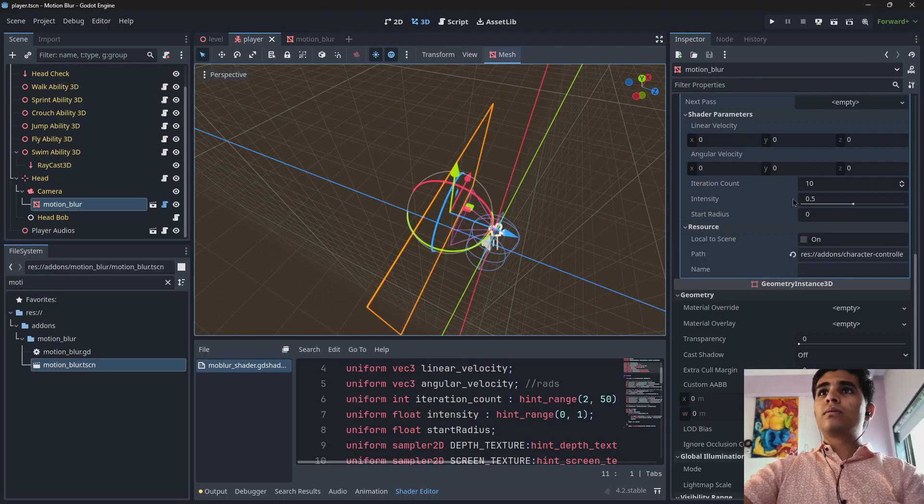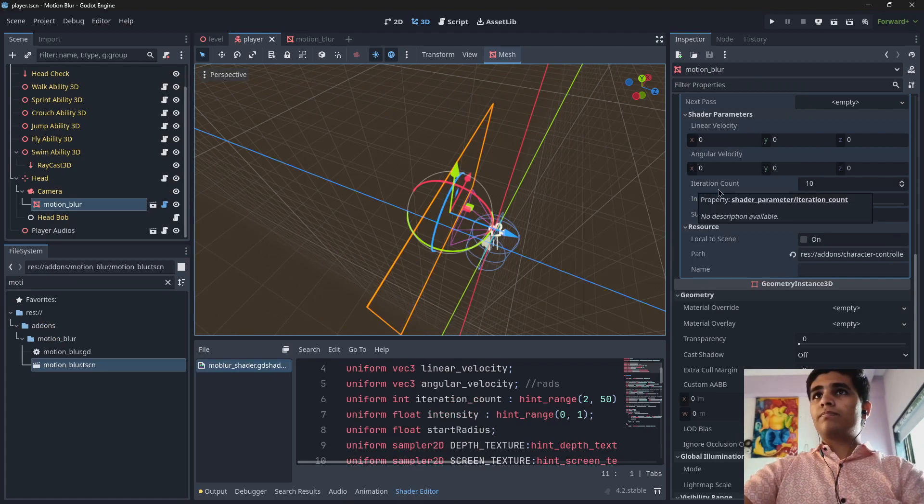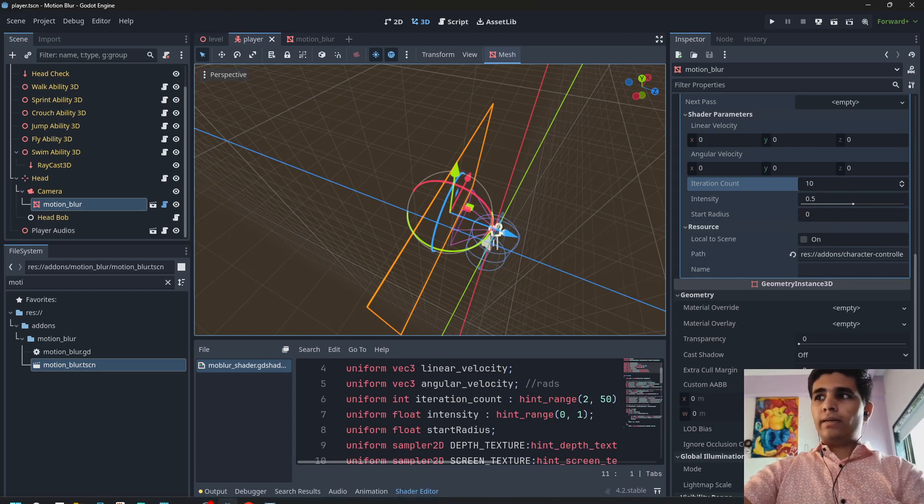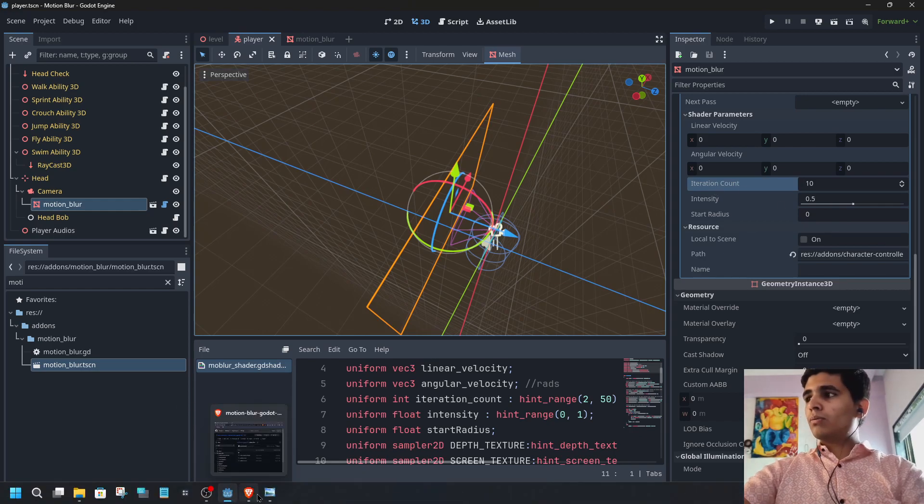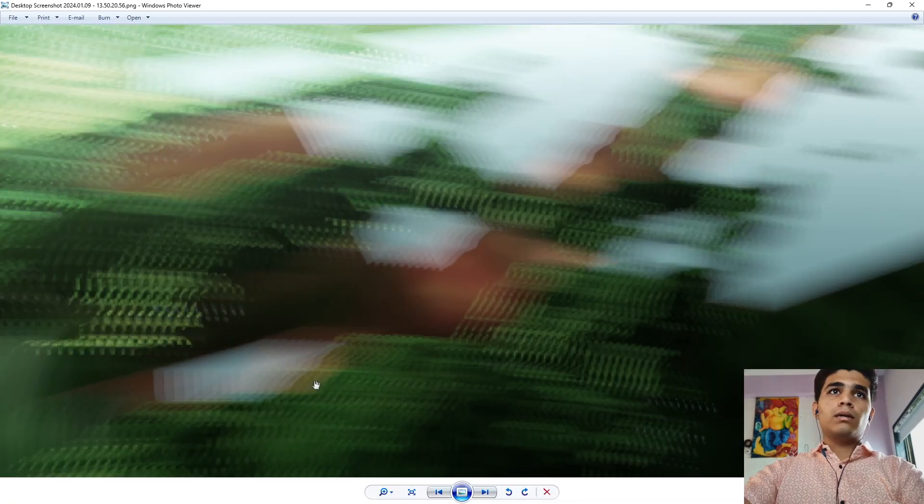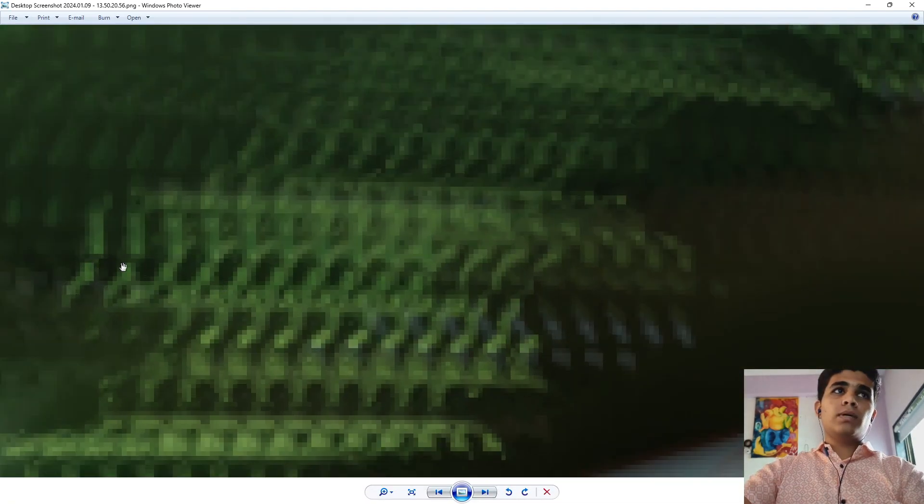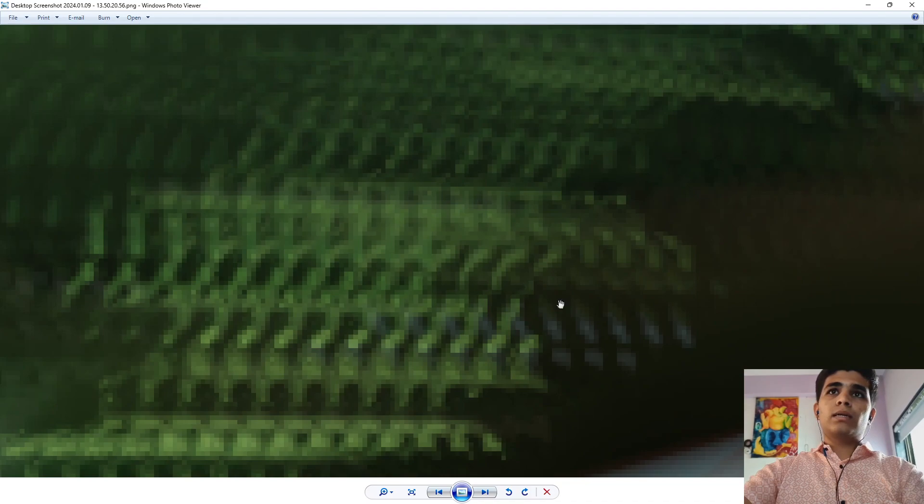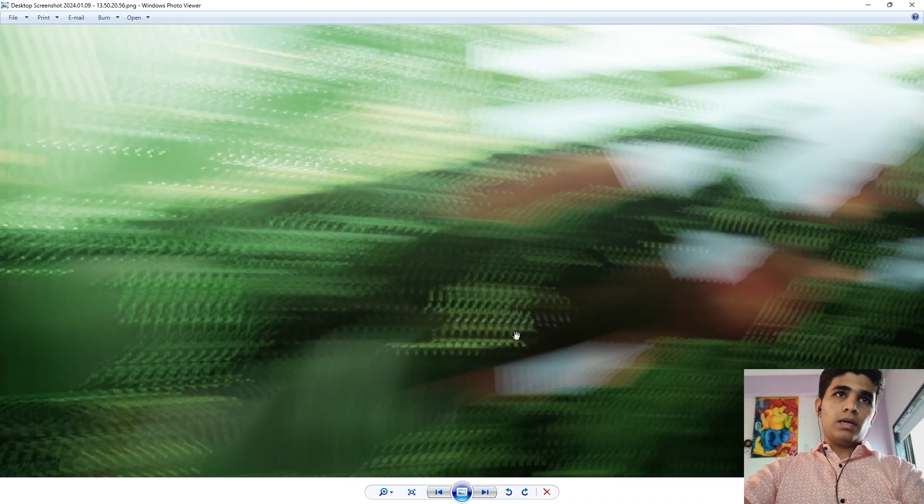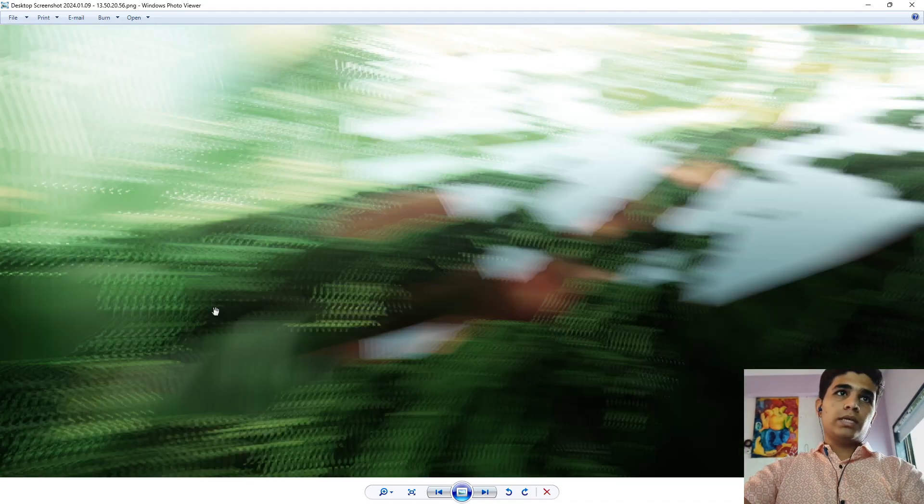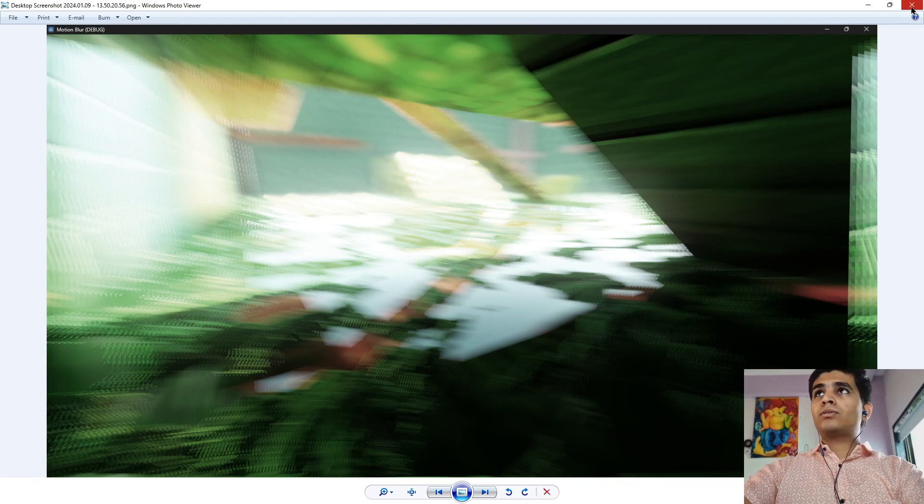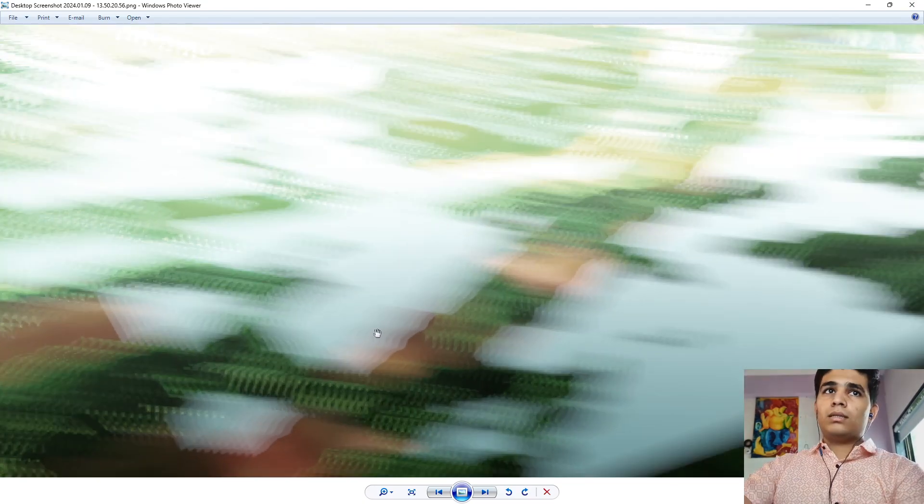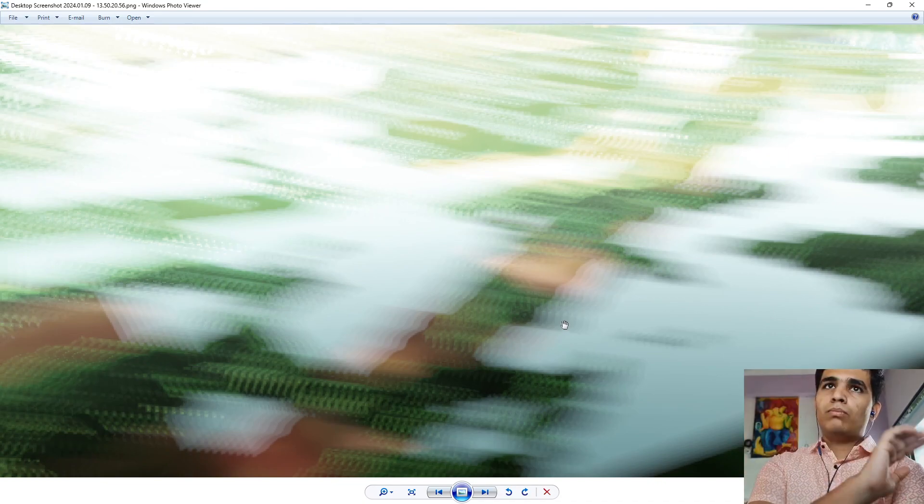the interaction count is 10. So what is going to happen is you can see one, two, three, four, five, six, seven, eight, nine, okay almost 10. So you can see the count is 10, so this is how it works. The 10 images will move